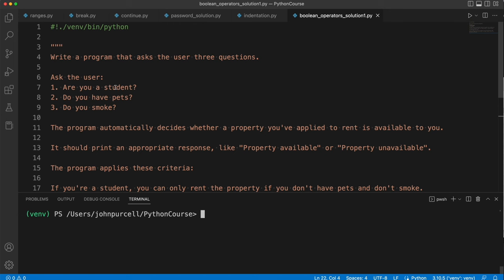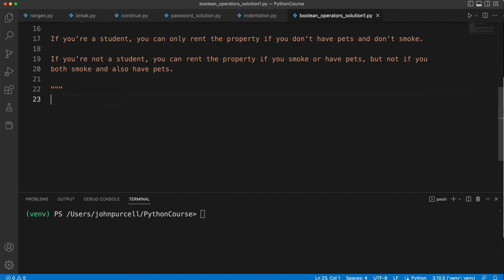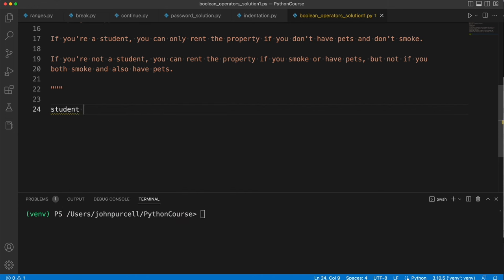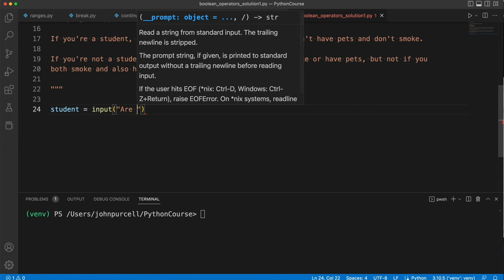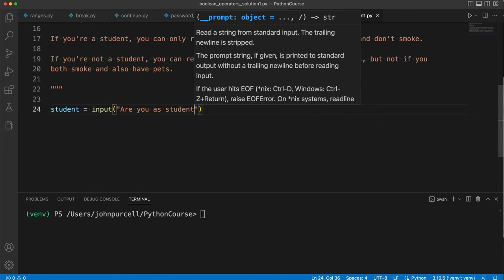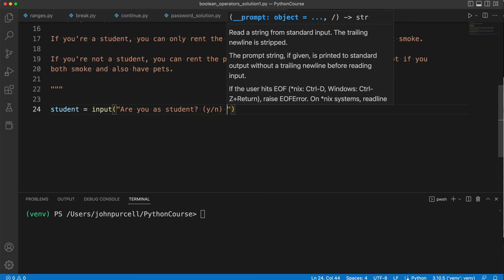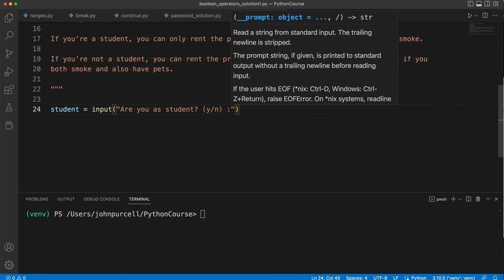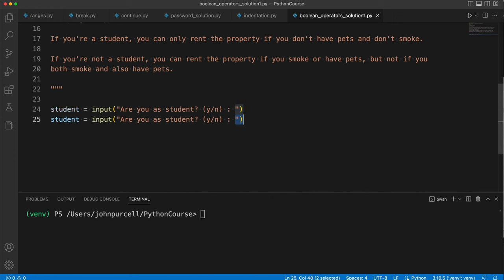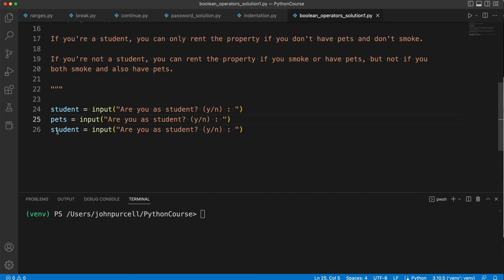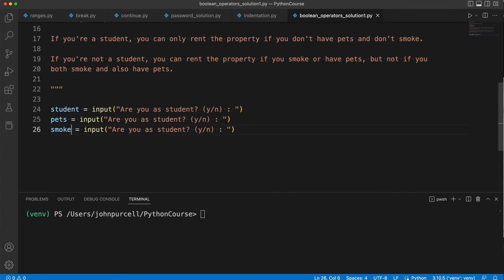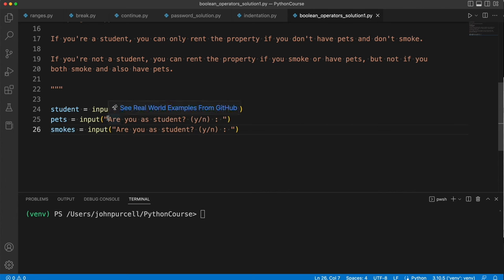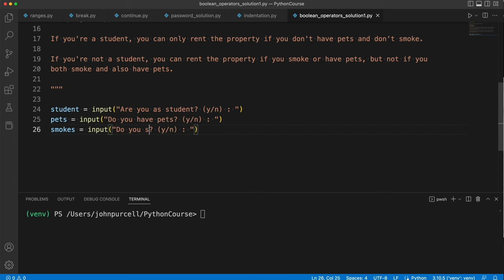So first of all we've got to ask the user if they're a student, if they have pets, and if they smoke. So let's call this student and say that's equal to input 'Are you a student?' And let's put y slash n as a hint and we'll have a colon for a prompt symbol. I'm going to duplicate this and we want one for pets and we want one for smoking. So let's say here 'Do you have pets?' and 'Do you smoke?'